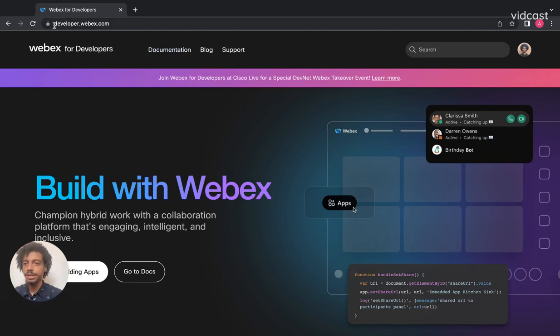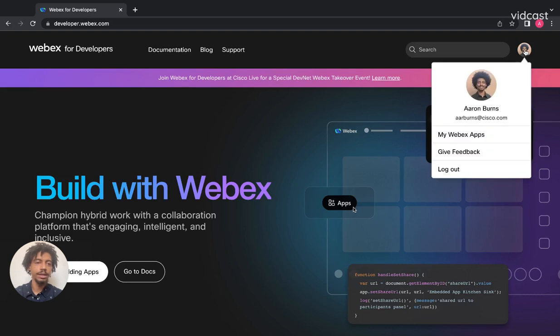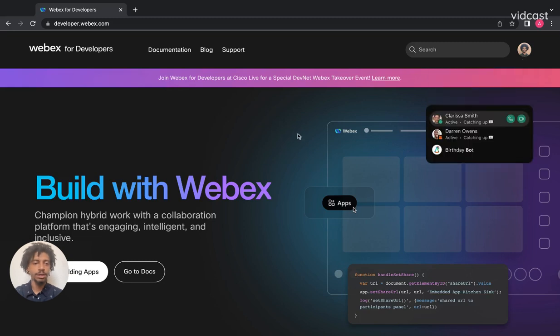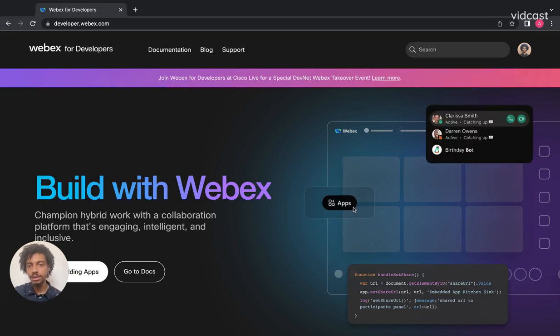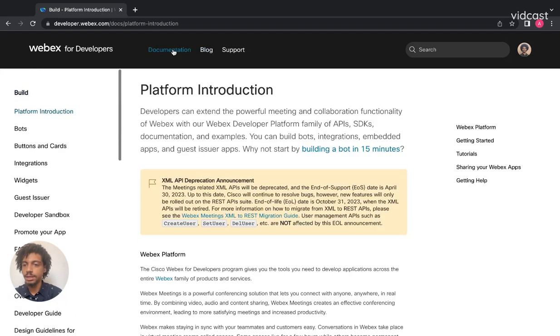As you can see, I am on developer.webex.com. First things first, you'll need either a Webex account of your own or a developer sandbox account for your app to follow along with this tutorial. If you don't have that, pause and come back. Great, now that you have that, let's jump in. I'll go to the documentation section in the navigation bar at the top.